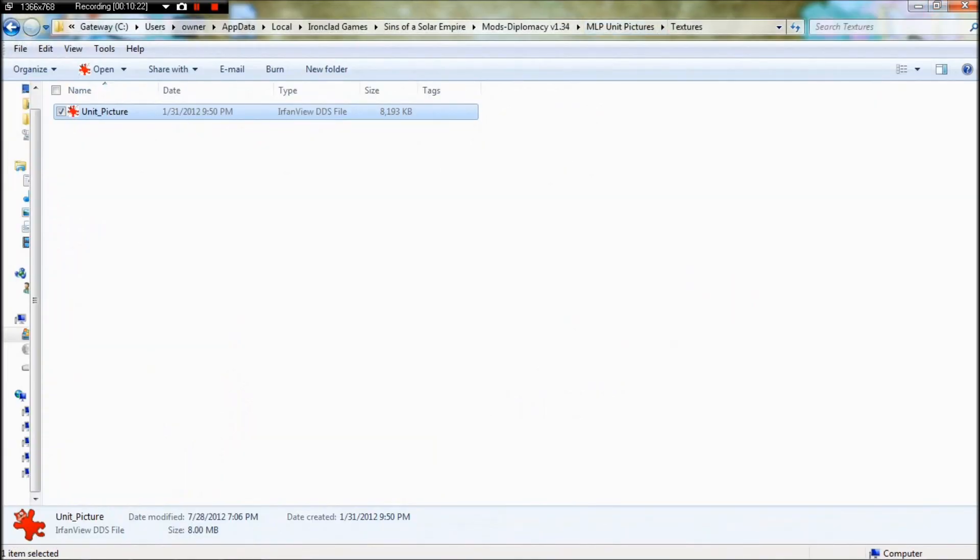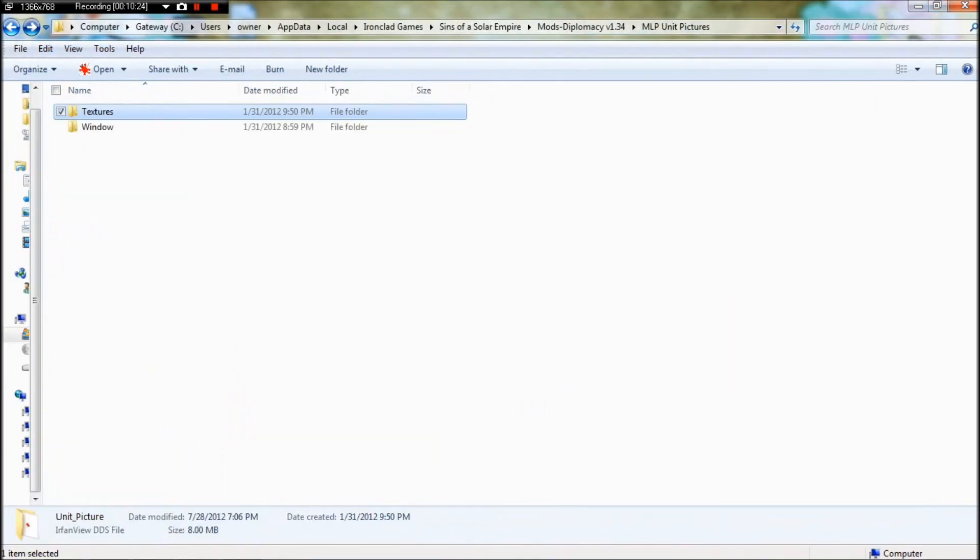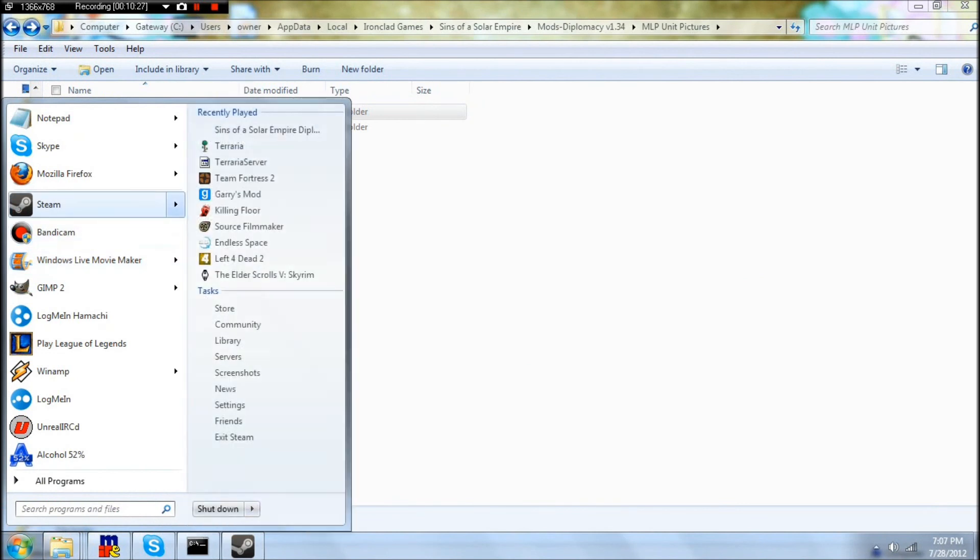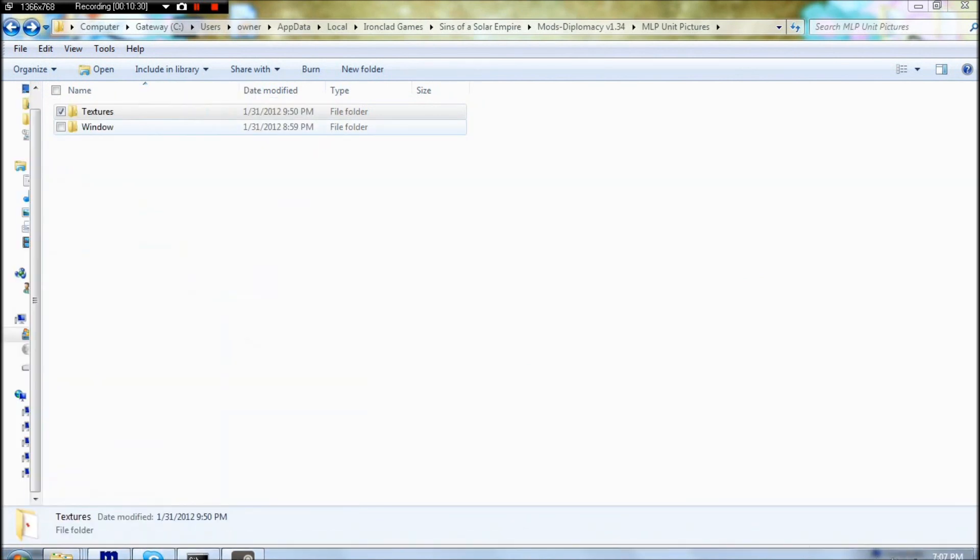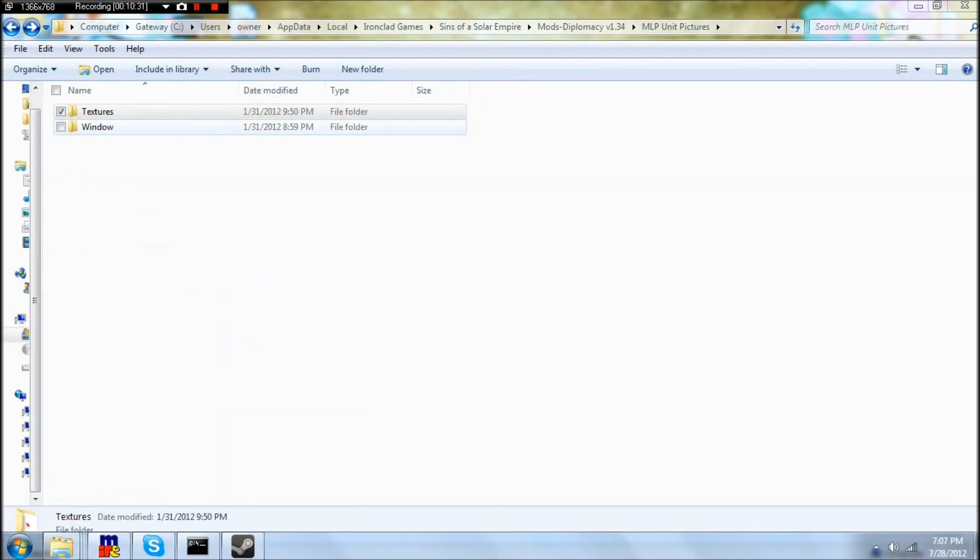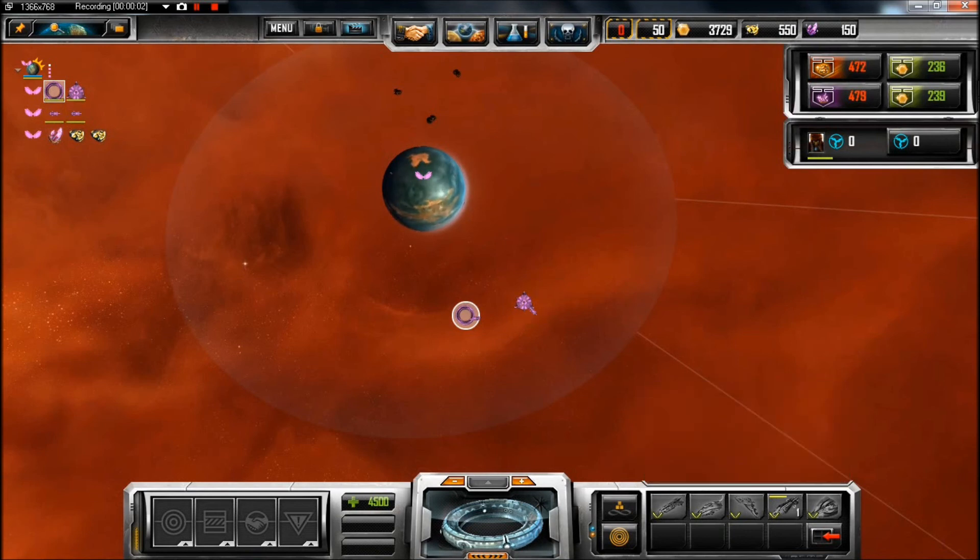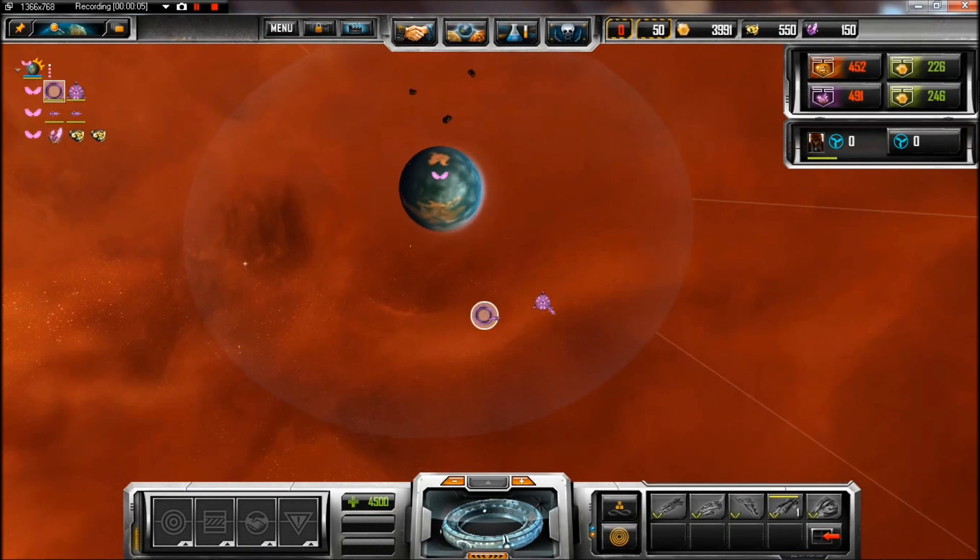And now we get to see if this worked or not. So let's find out. That should be everything you need to do in order to get a unit picture mod. I think I put it on the wrong ship. So let's find out again.